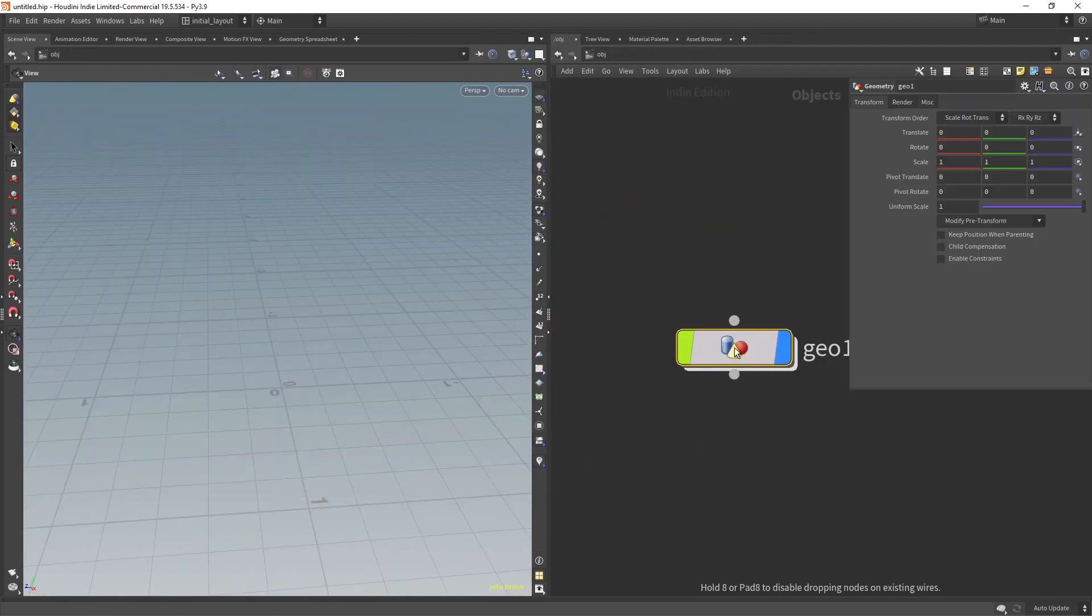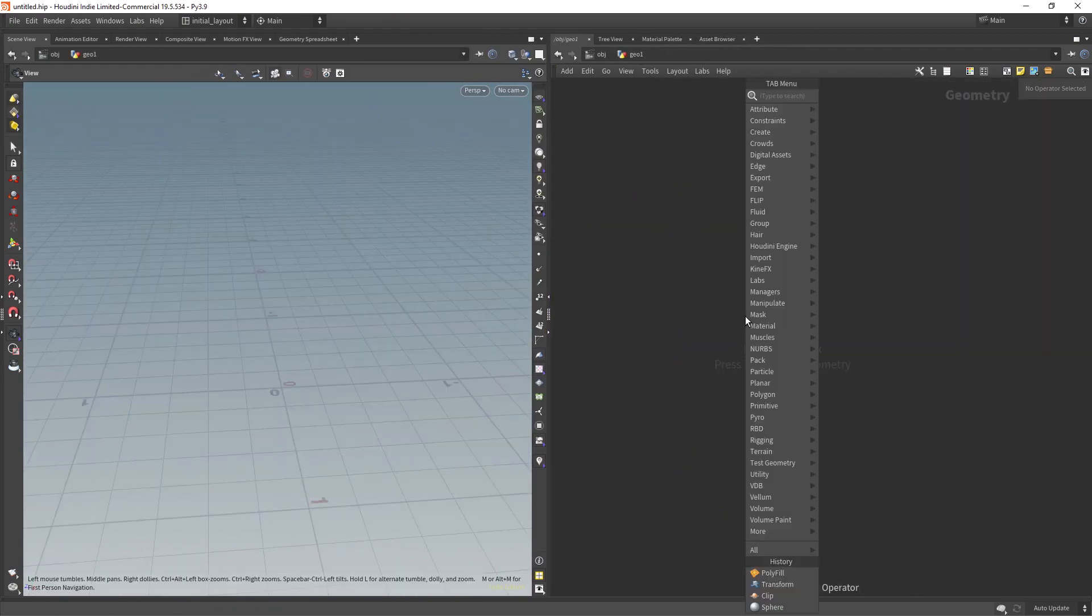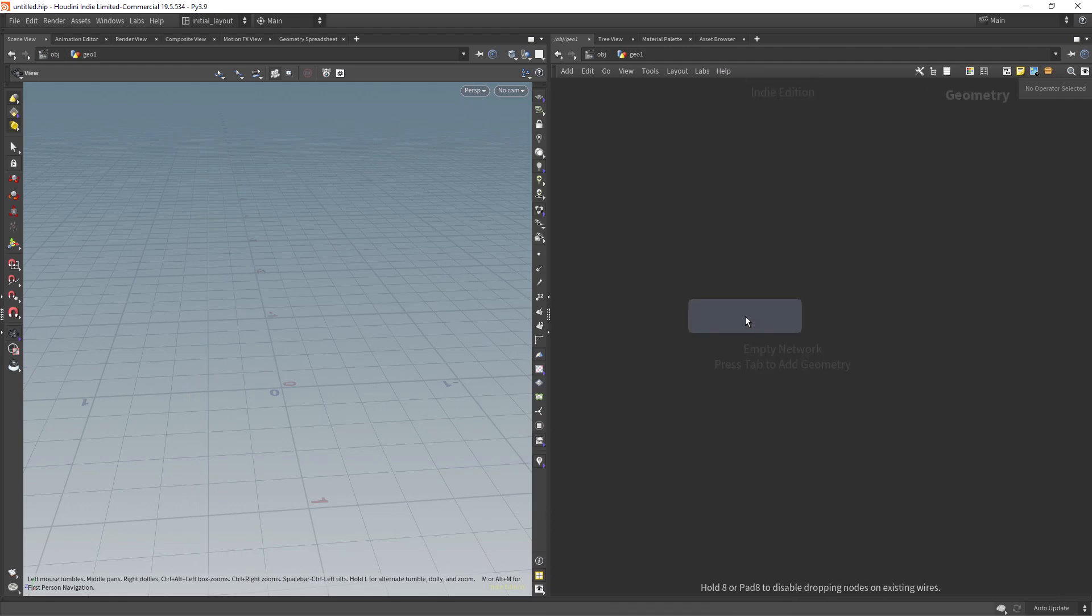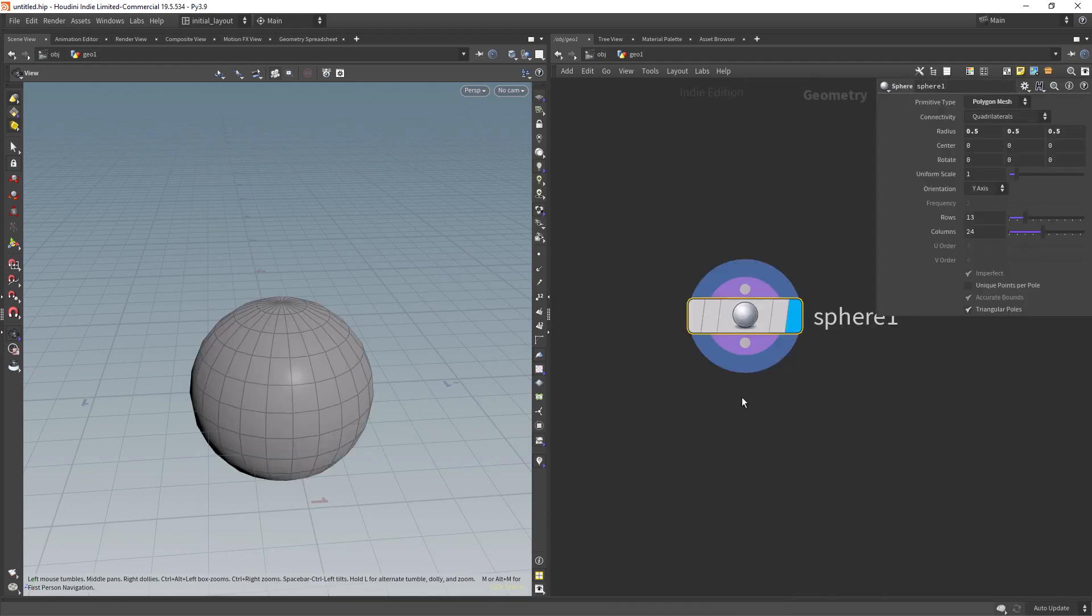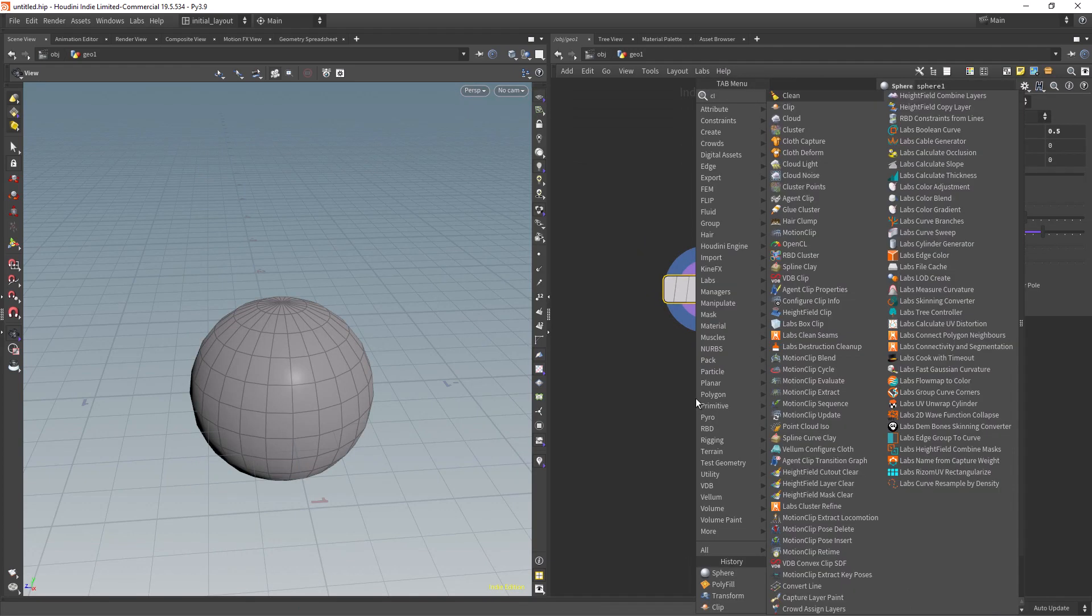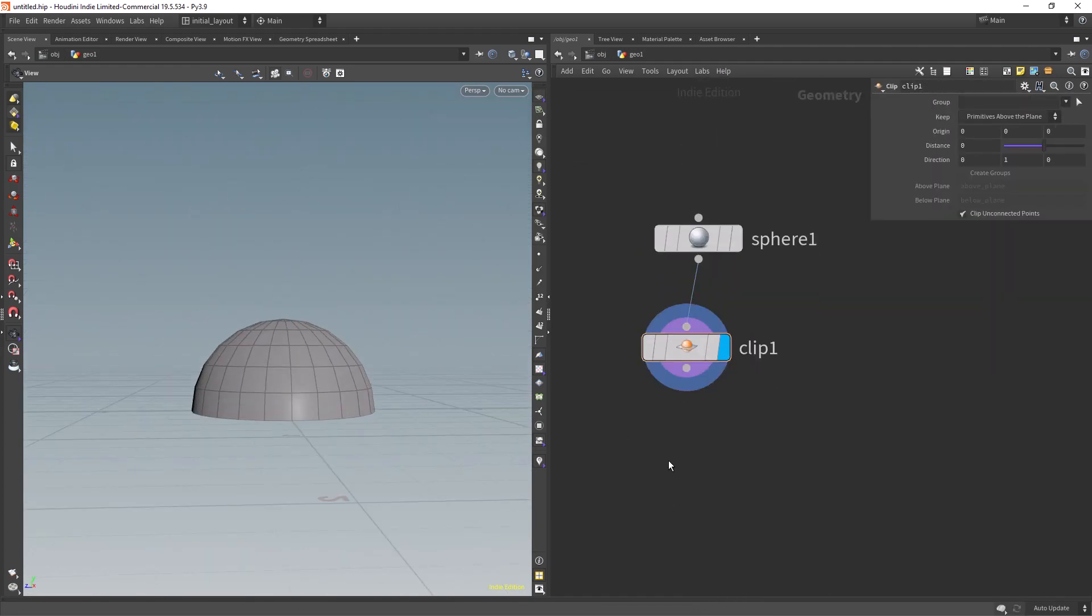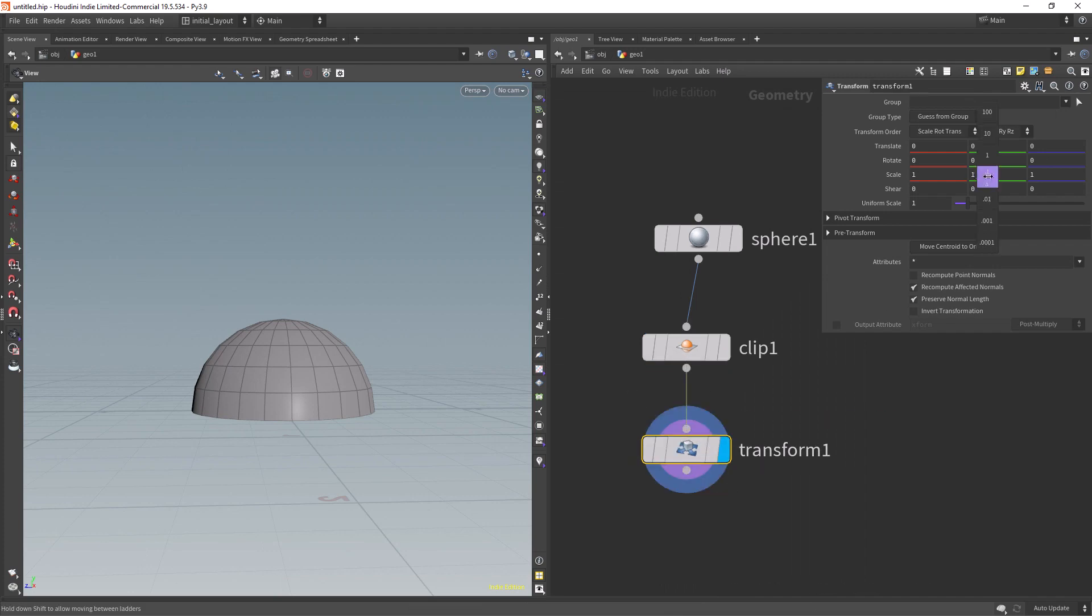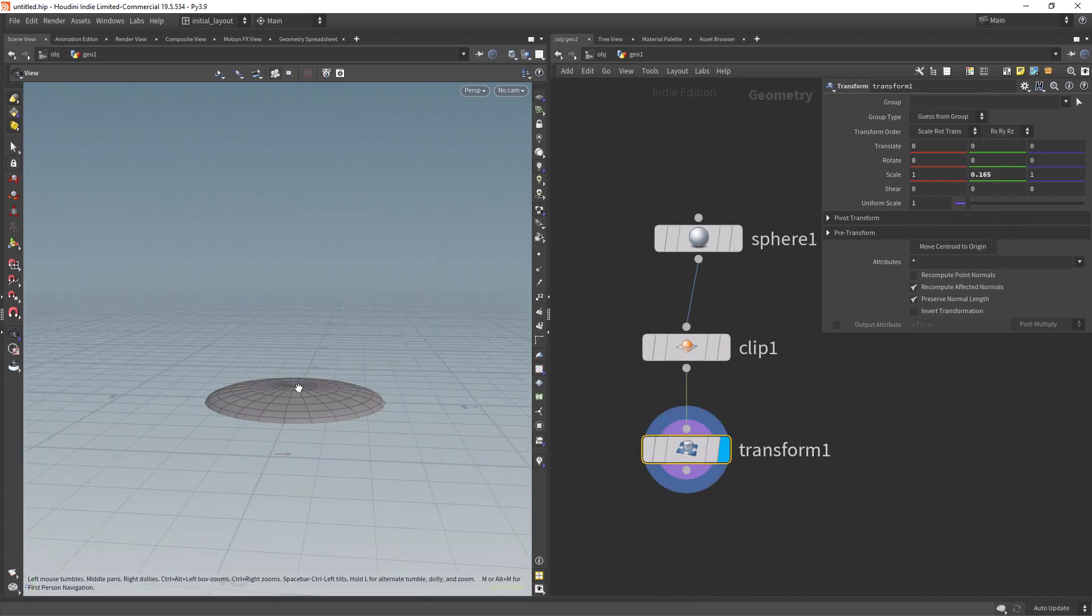Let's start by dropping a geocontainer, diving inside and creating a sphere. Now let's clip it and transform it in the y-axis to make it flat.